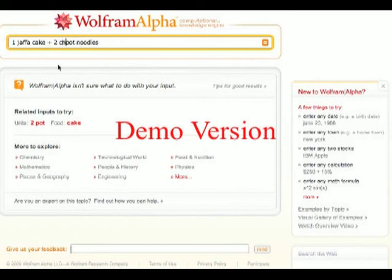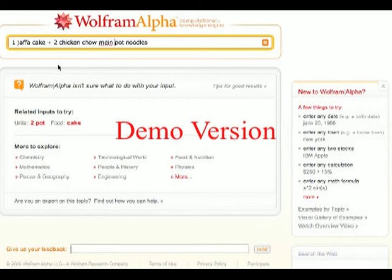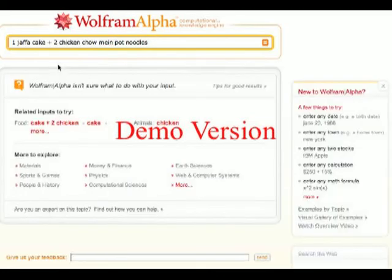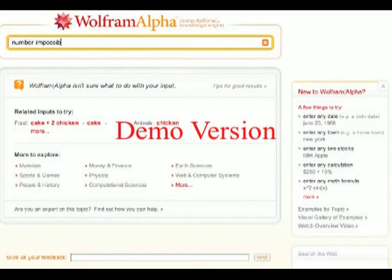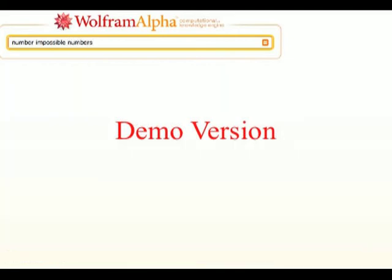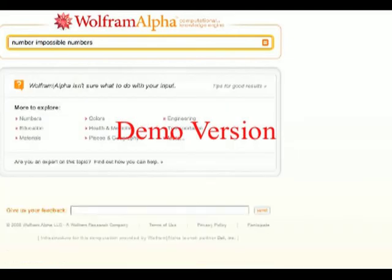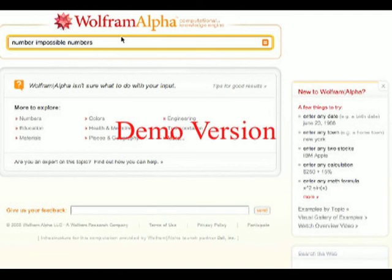Maybe that's not specific enough. If we can tell us the number of impossible numbers — nothing there from Wolfram Alpha. Is Schrödinger's cat dead or alive? Will it answer this long-standing conundrum? No, no answers there.